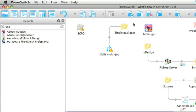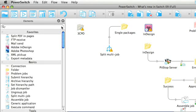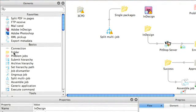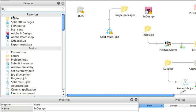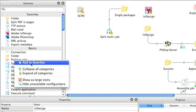An extra addition to the elements pane is the favorites list. Elements that you use often can be dragged into this list. An obvious element would be the folder element, so I'll drag and drop this element onto the favorites list. You can also right click or use control key on an element to add it to the favorites list.